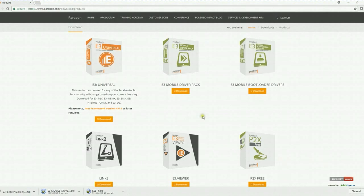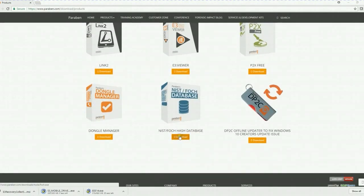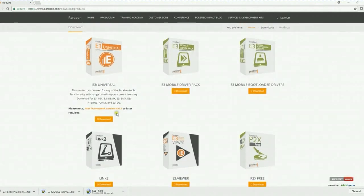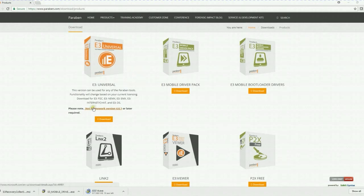If you plan on using a hash database, go ahead and click download right here. Additionally, you will also need the .NET Framework version 4.6.1. If you do not have this installed on your machine, click this hyperlink. It'll take you to Microsoft site to where you can download it.